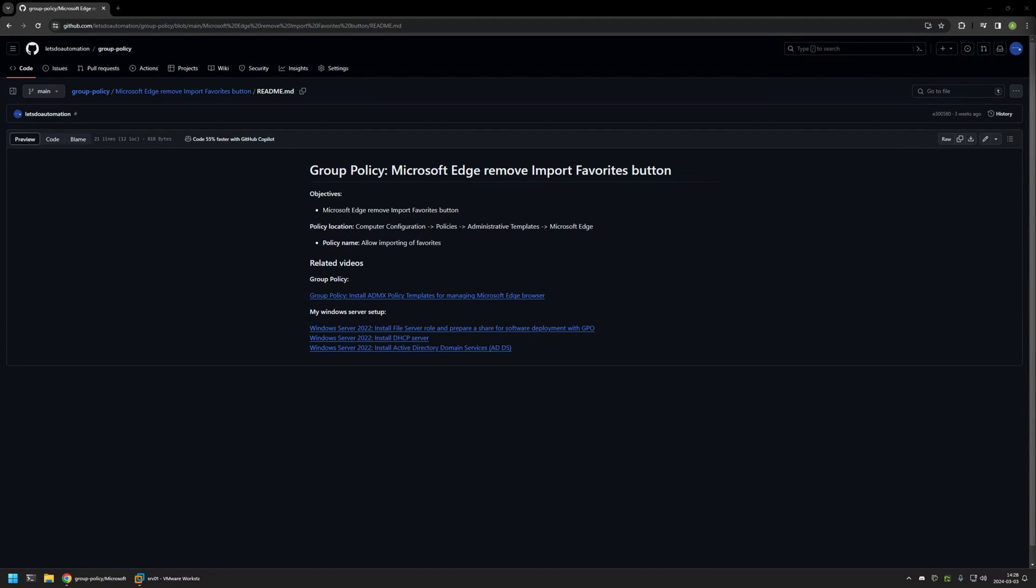In this video I'll be using Group Policy to remove the Import Favorites button in Microsoft Edge. I'm starting this video from my GitHub page because there are a few bits of information here that I will be using for this video.